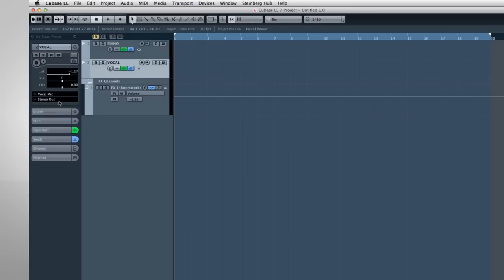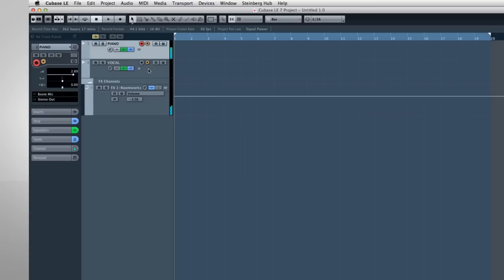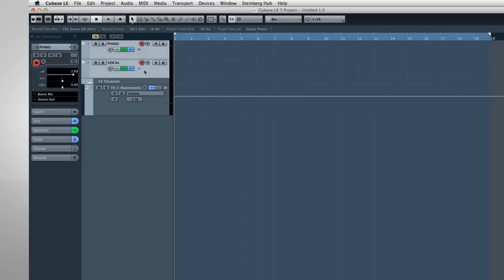Now, in order to hear or monitor the input signal, you have to turn on the input monitor function for each track. You do that by clicking the small speaker icon. To hear the track playback, you'll have to turn this off again. In order to record the input signal, we have to arm each track. You do that by clicking the Record Enable button. The button turns red when it's active. Okay, the tracks are now armed.